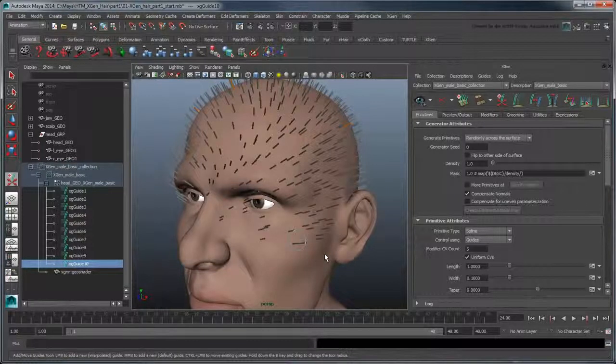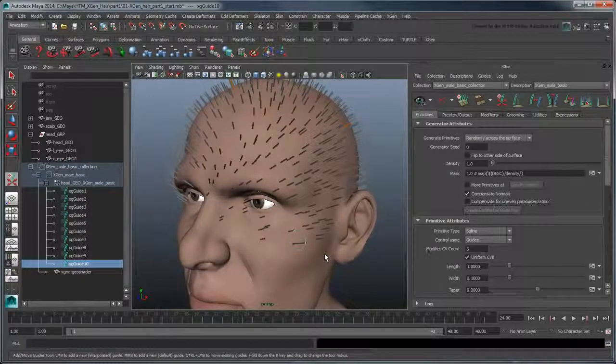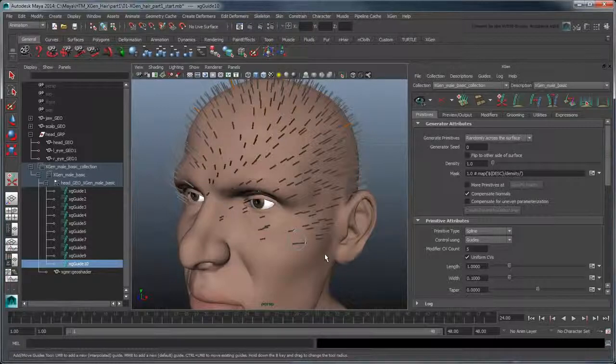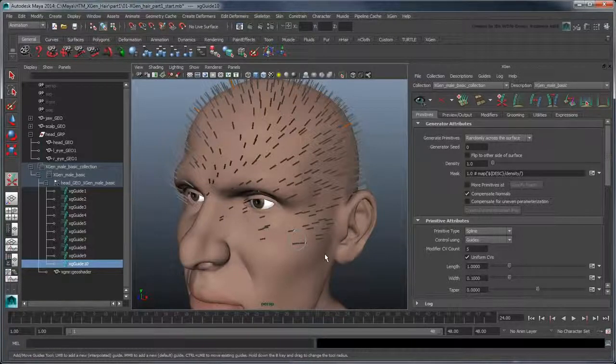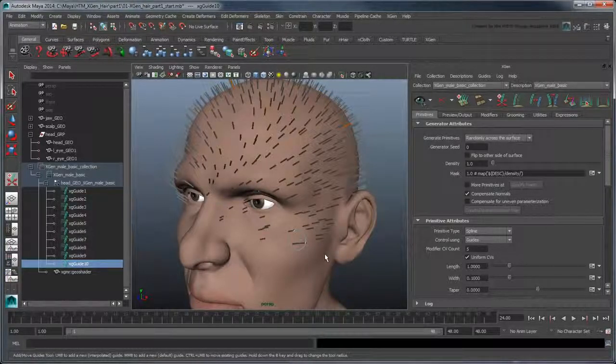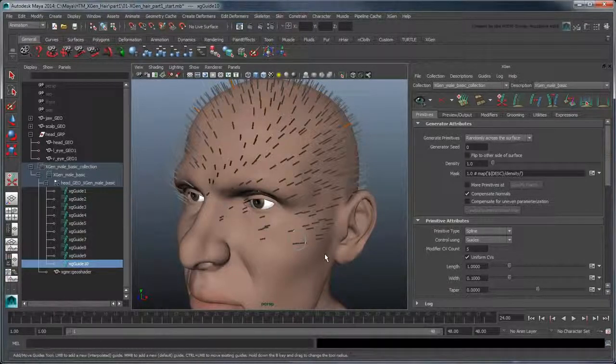To avoid this problem, we actually need to work with just the scalp portion of the head, not the entire head. In the Outliner, select the collection and delete it.